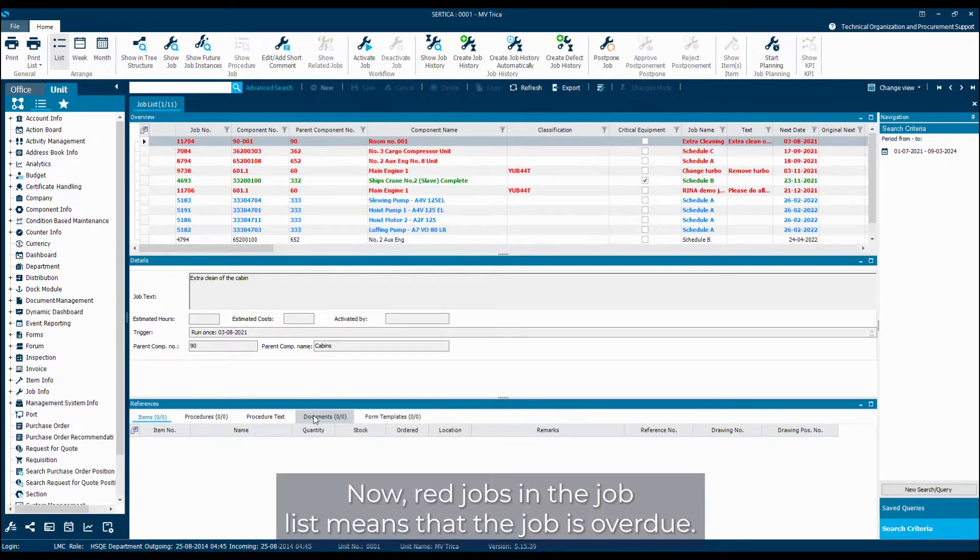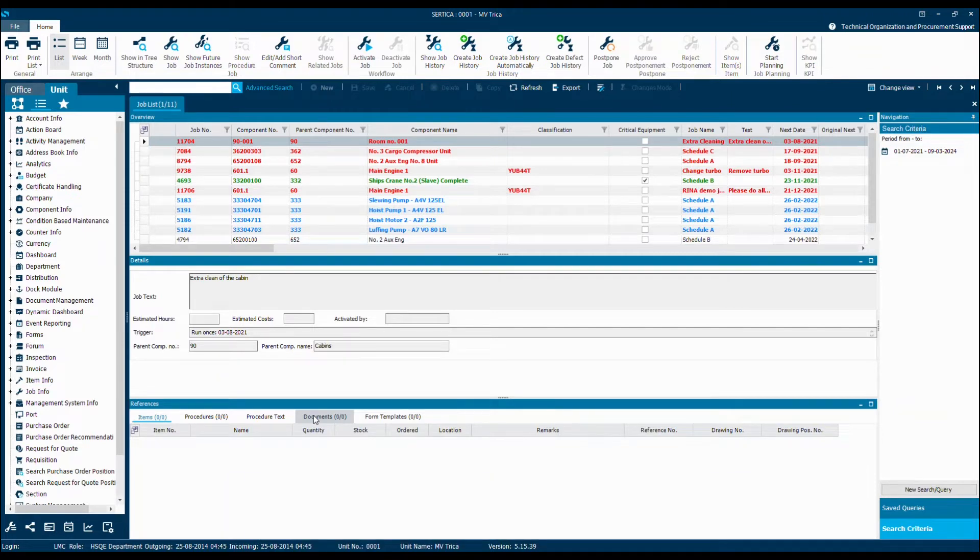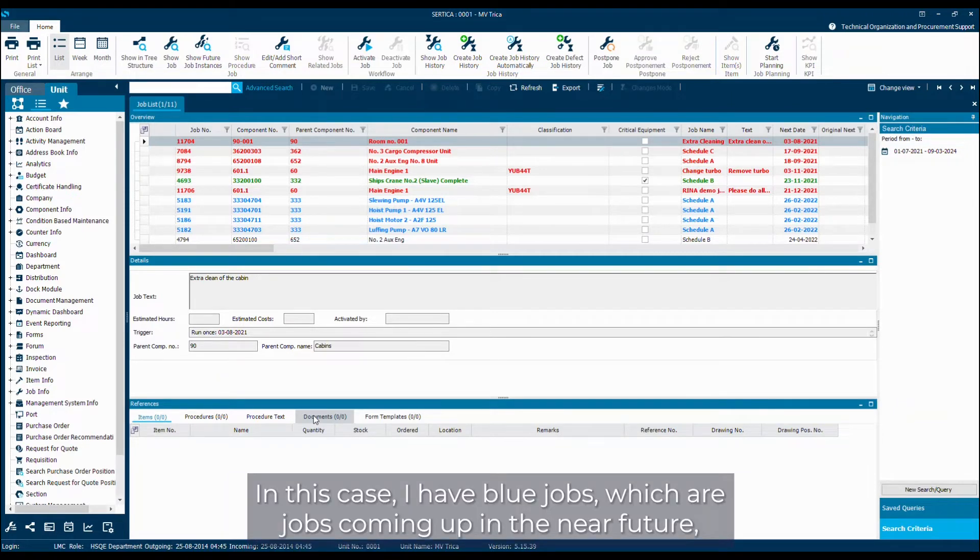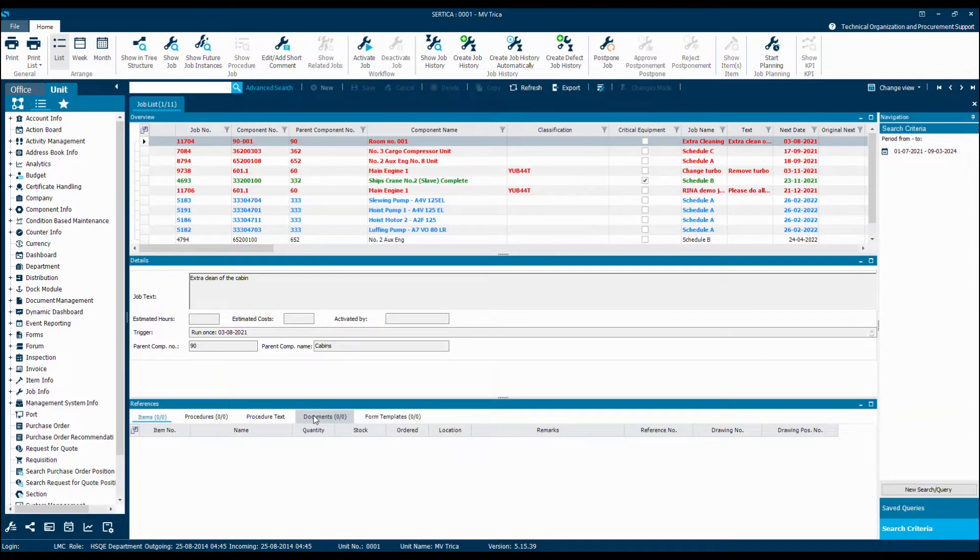Red jobs in the job list means that the job is overdue. A green job means that it's a job that has been started but not yet completed. I have blue jobs, which are jobs coming up in the near future, and then the black ones are jobs further into the future.